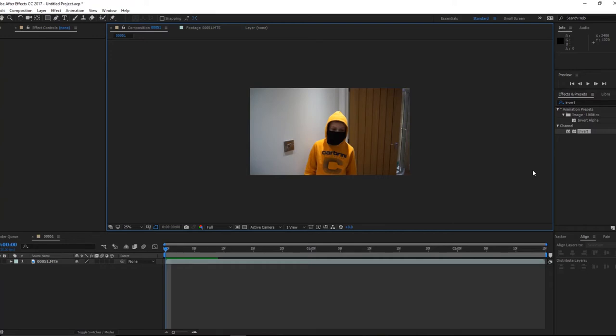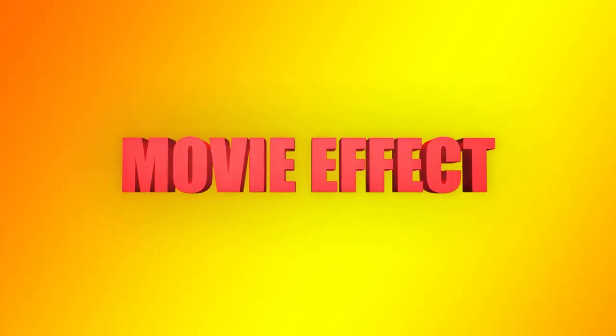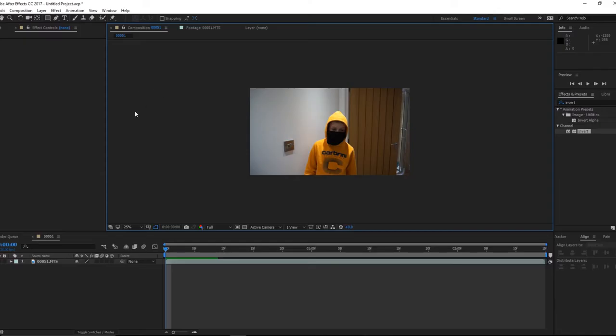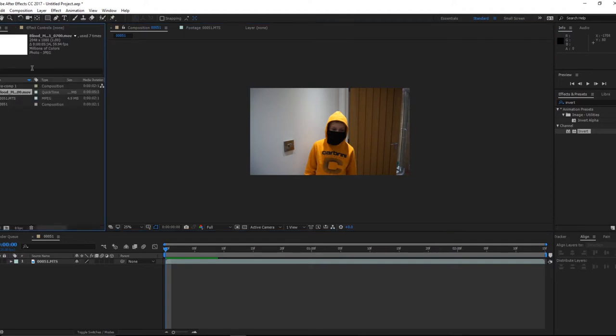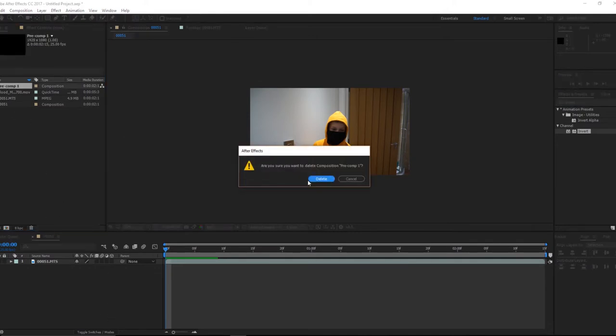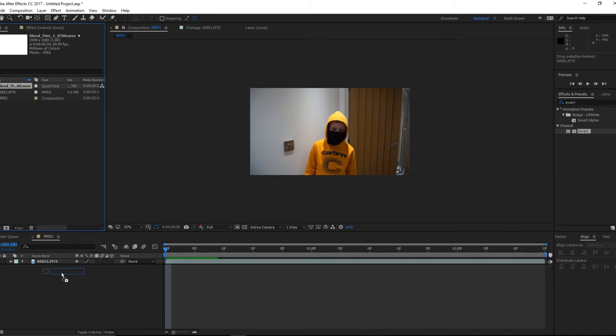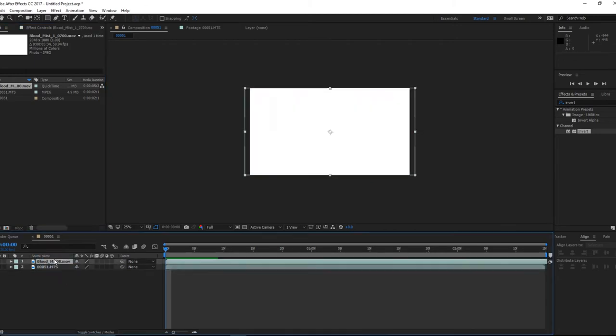Okay, so today we are going to be making some blood hits. So to get things started, I'll go and get my footage already in a composition and I'm going to grab some blood hits. I'm just going to drag them into my comp.